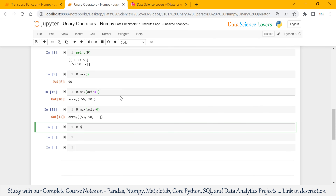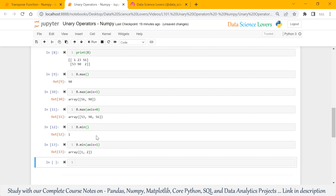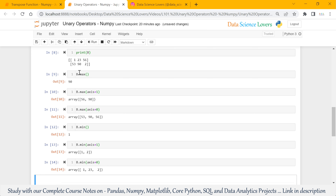Similarly, we can check the minimum value from this 2D array using the min function. b.min will show the minimum value considering both rows and 3 columns. We can also use the axis parameter in the min function. With axis equal to 1, it shows the minimum value from each row — from the first row the output is 1, and for the second row the output is 2. With axis equal to 0, it shows the minimum value from each column: 1, 23, and 2 are the outputs.